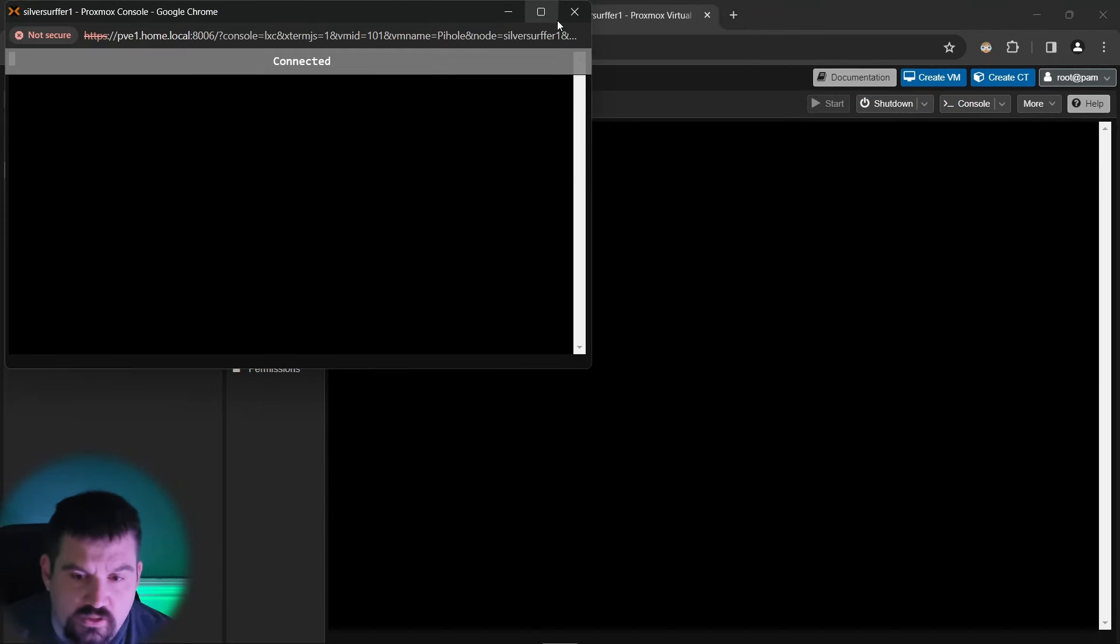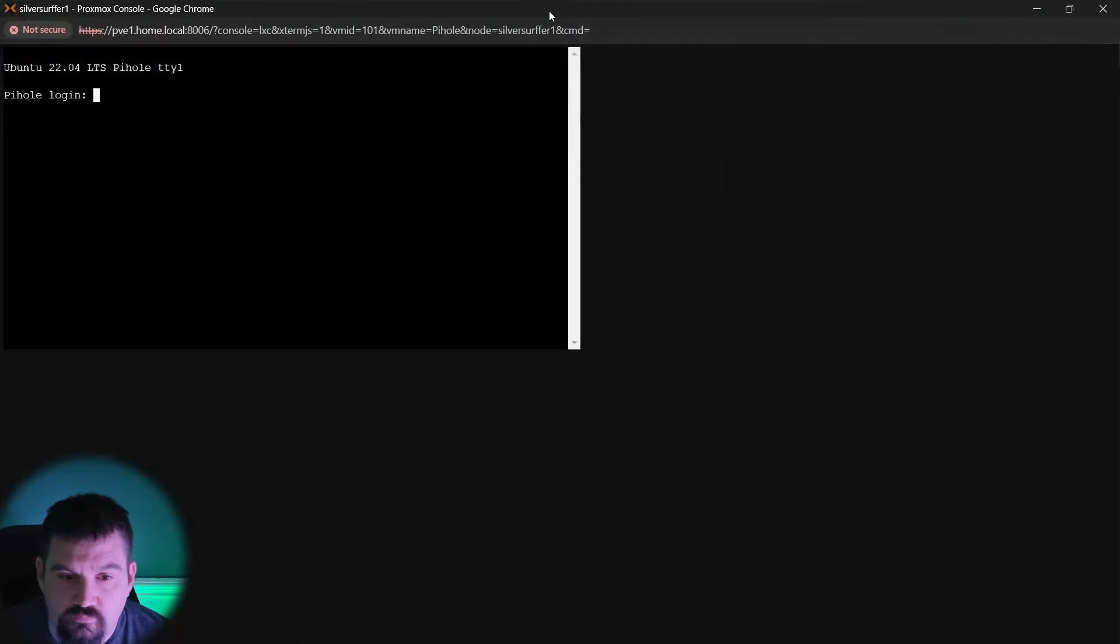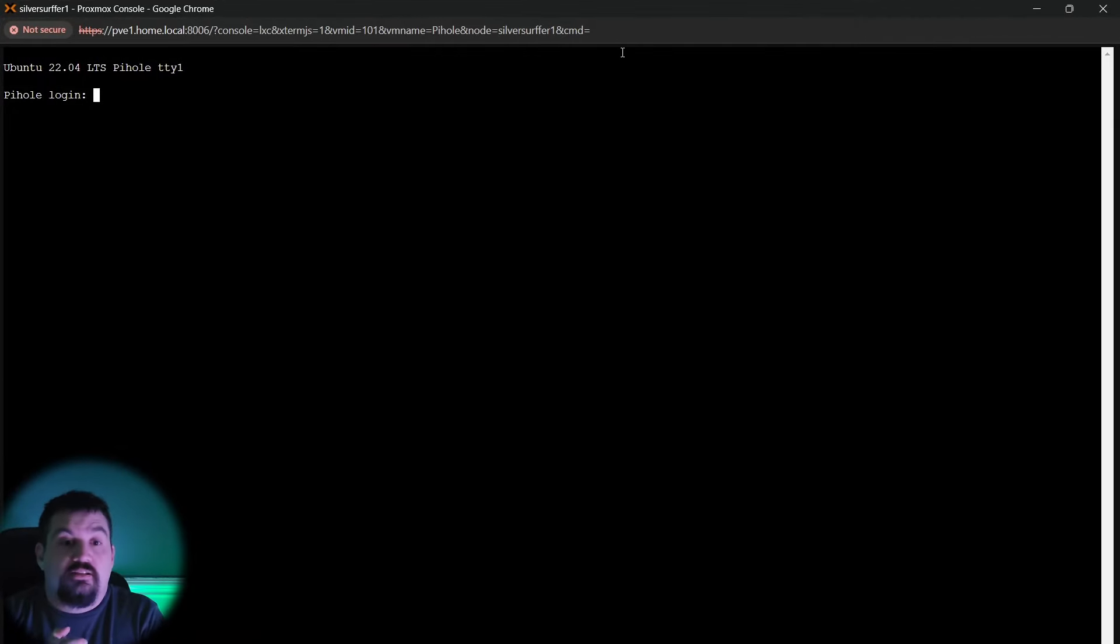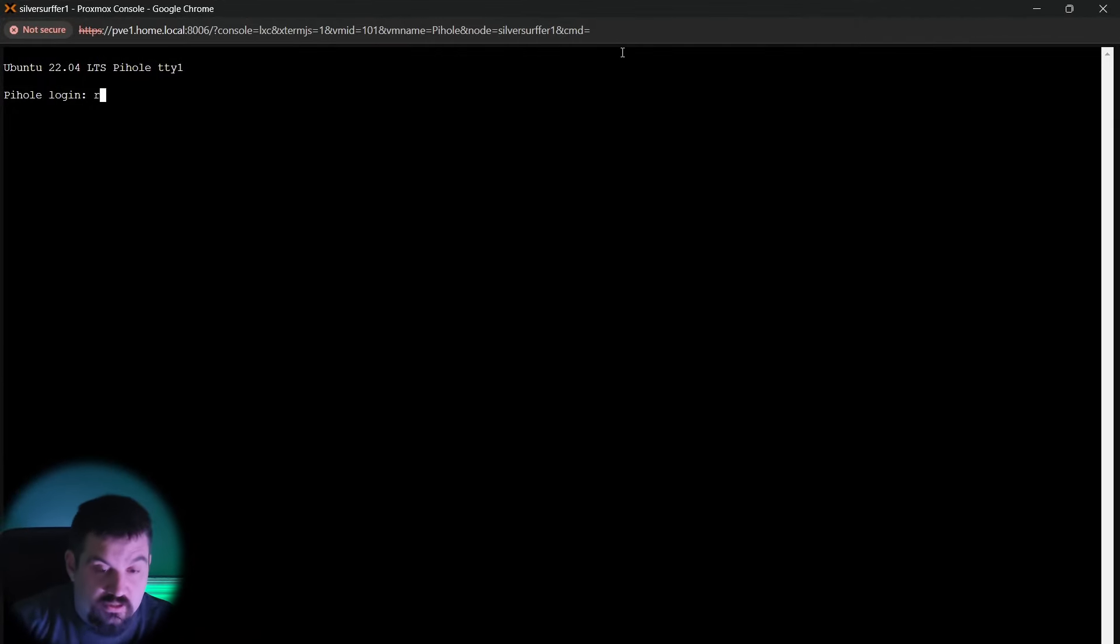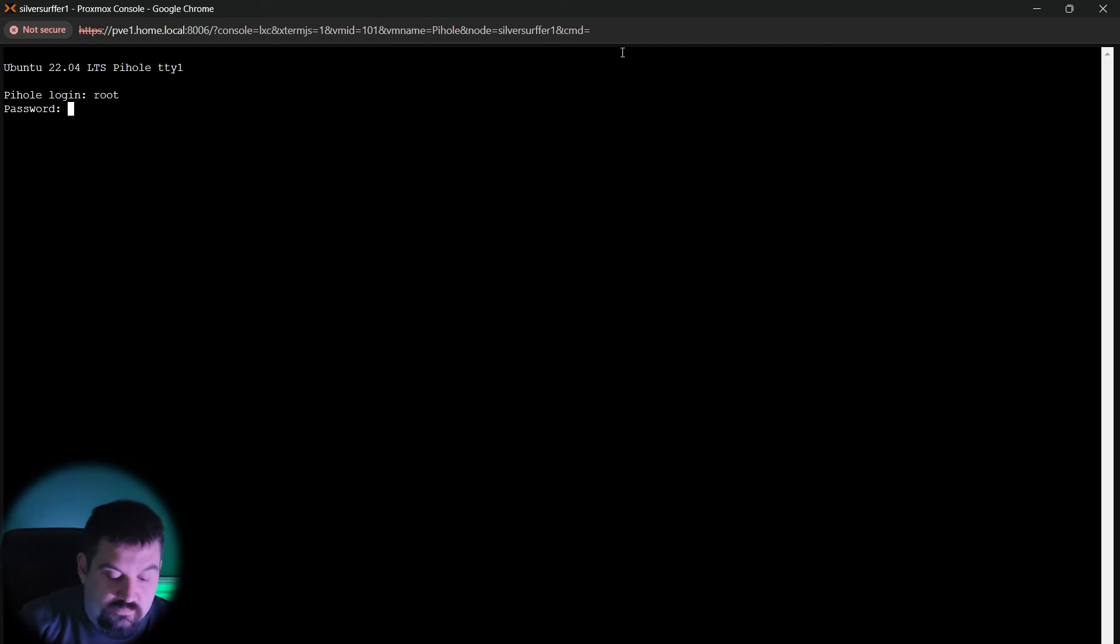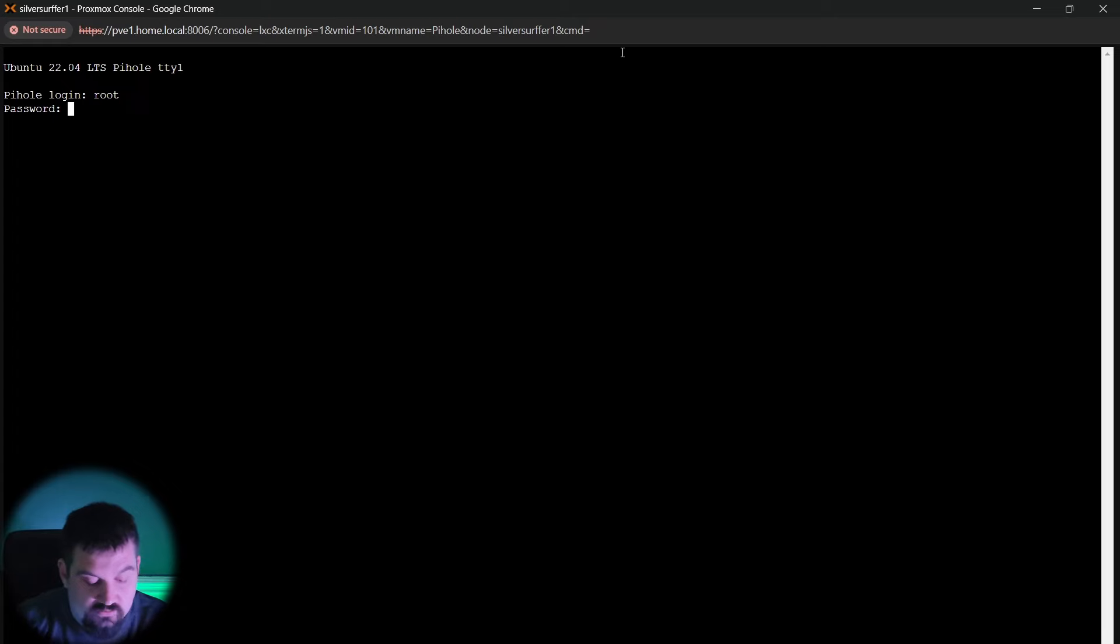If you want to bring the console out, you can double click it. And once you get that, it's going to say pihole login. It's going to be root is the password or root is the username and that super secret password you created in the beginning.